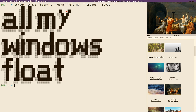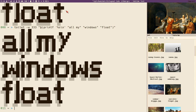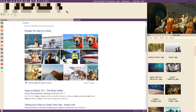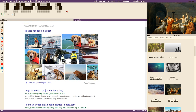All my windows float, all my windows float like a dog on a boat, all my windows float. This video will be about how to create a floating mode in i3.